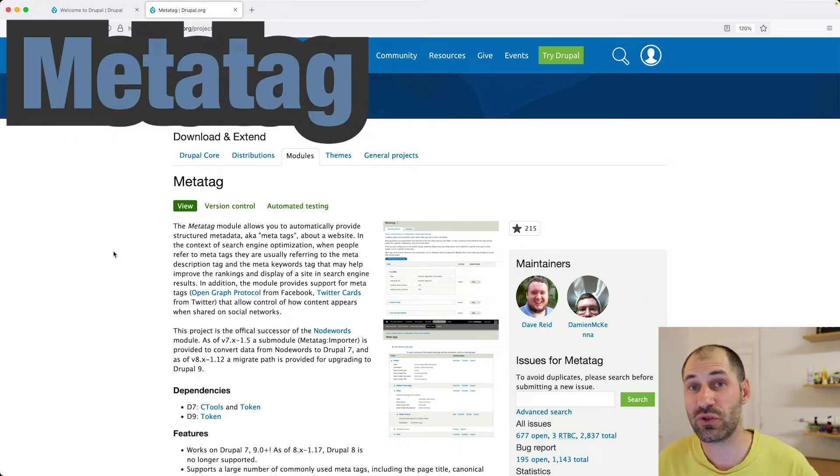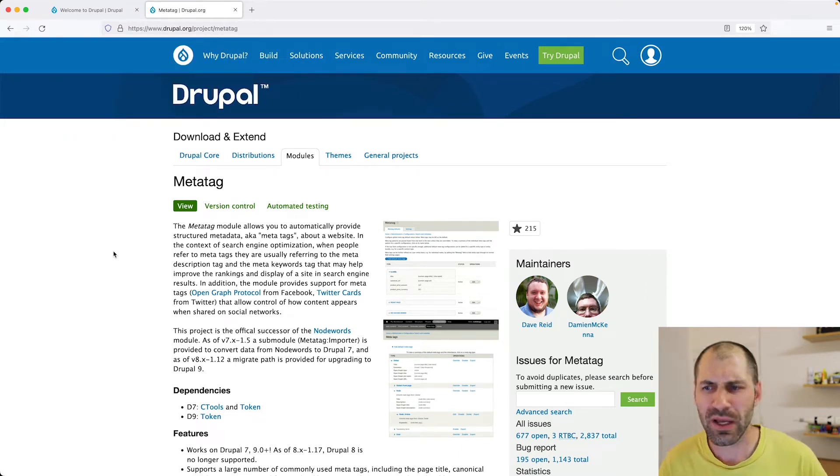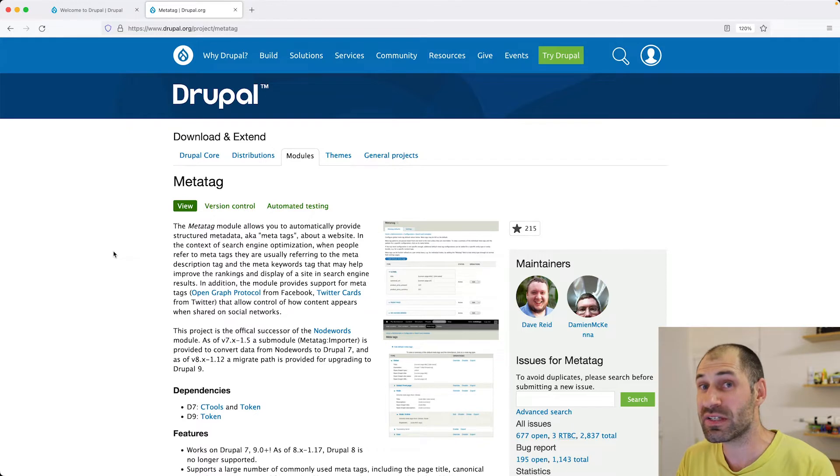The MetaTag module allows you to manage your MetaTags within Drupal. I have covered this module in the past.